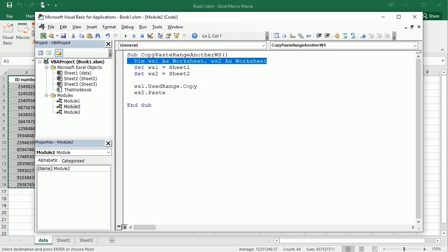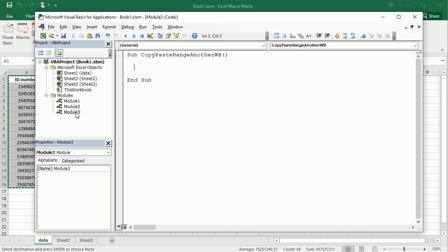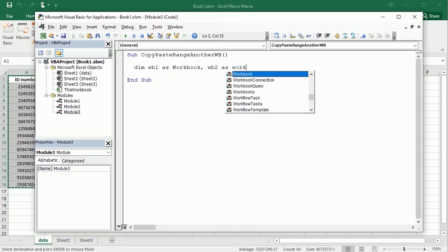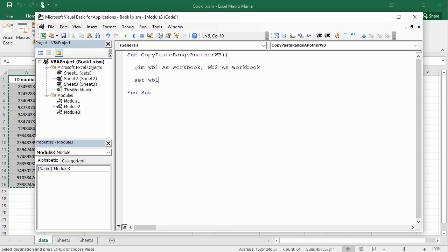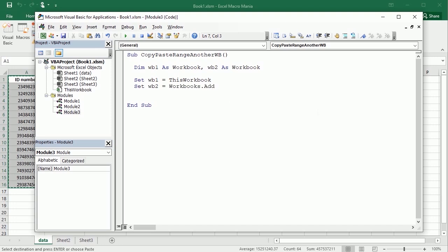This is especially useful when copying to a different workbook. We're going to have WB1 as Workbook and WB2 as Workbook. You need to specify which is the source workbook — let's say we want to copy from the active workbook, or more specifically ThisWorkbook. I don't have any other workbook open right now, so I'm going to add a new workbook with Workbooks.Add, so whatever workbook is added when I run this will become WB2. Be careful the next time — you'll need to refer to it by name.